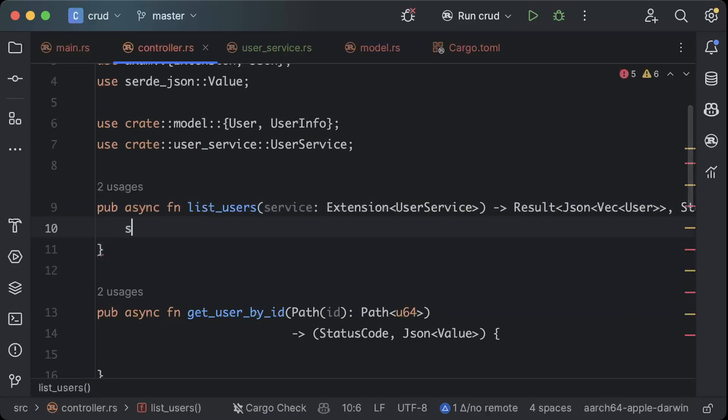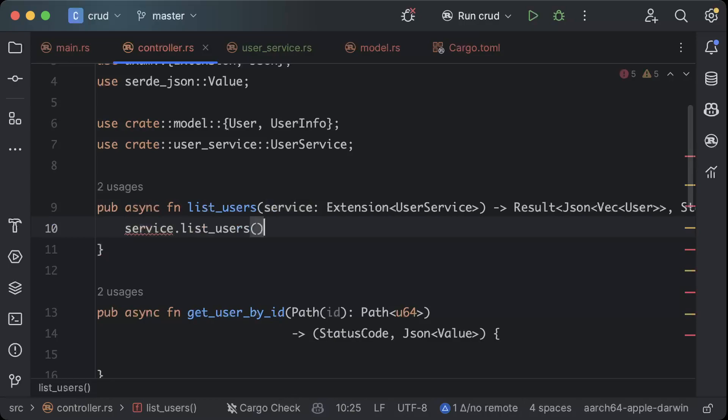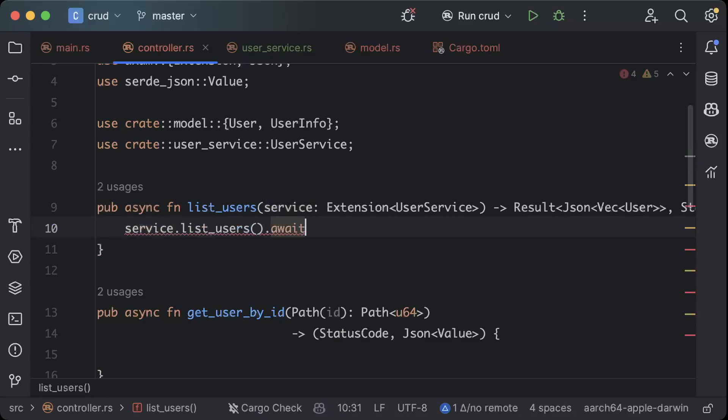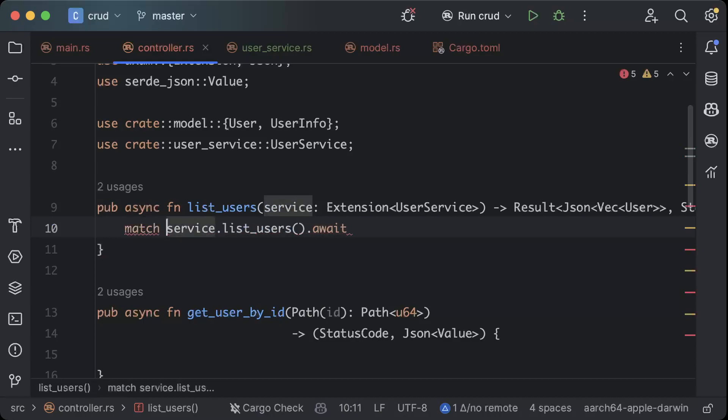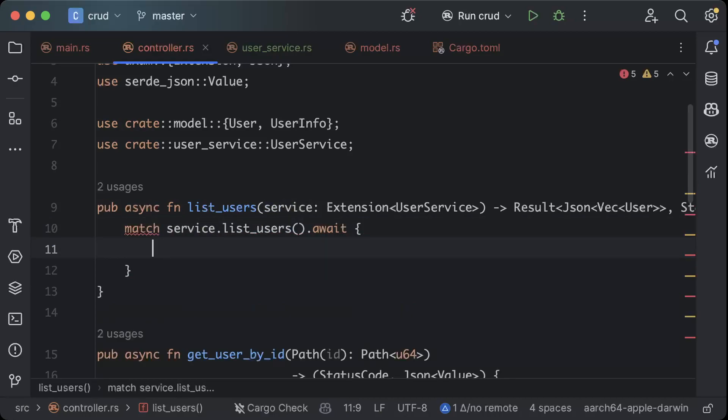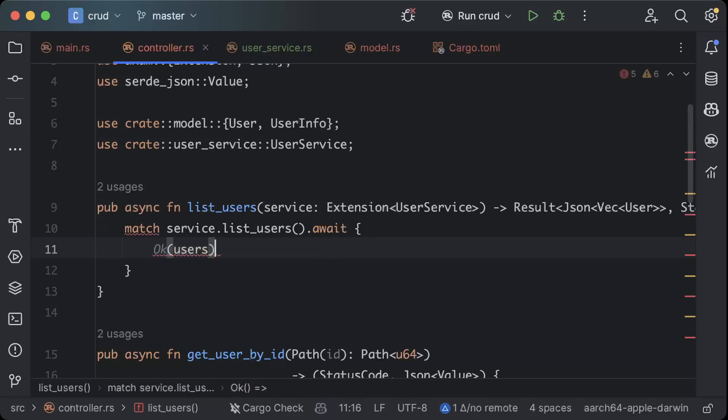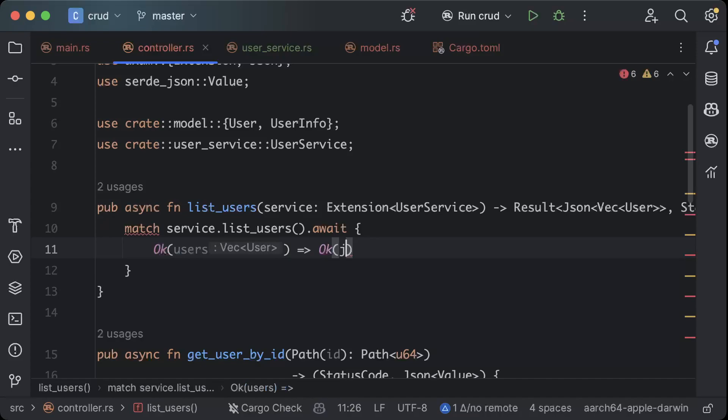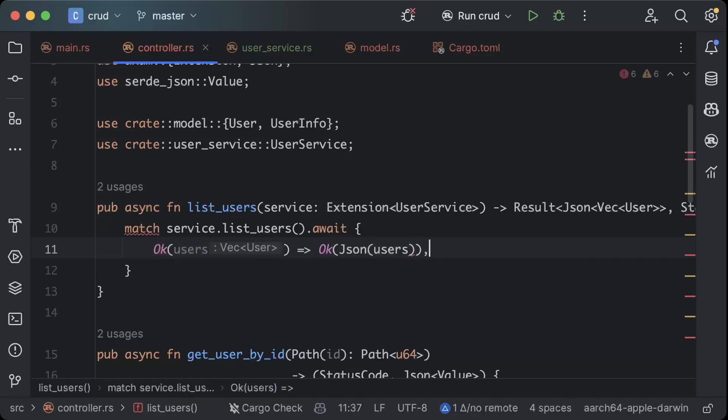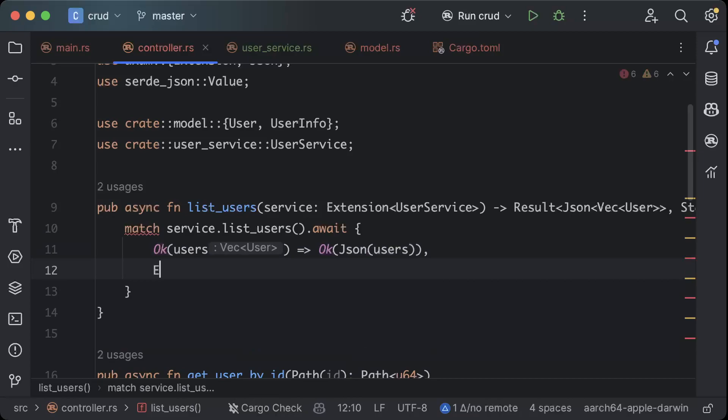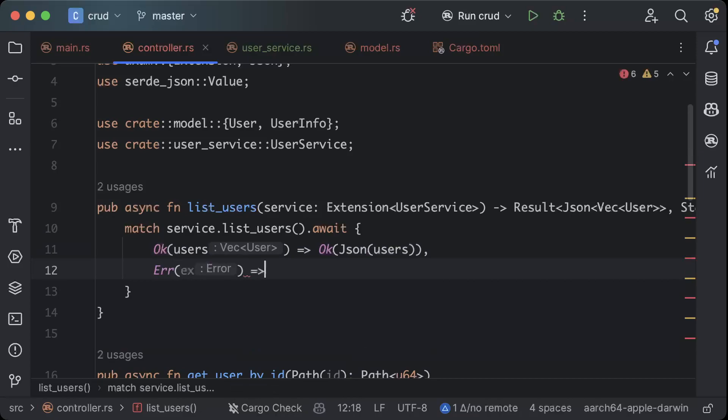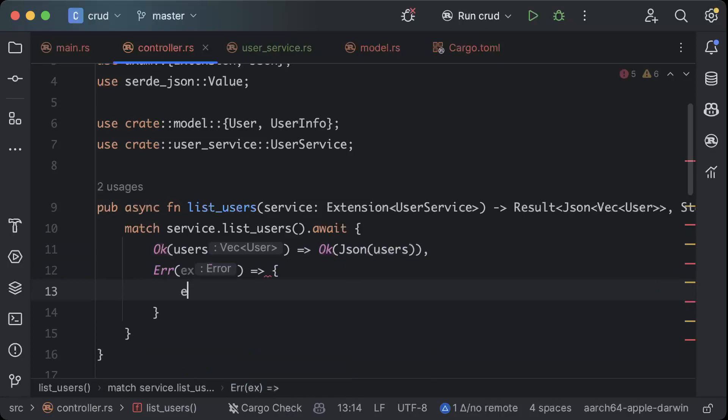And then we can just use our service. We'll say service dot list users await, let's wrap it in match. We'll say if it's okay and we get our users, we'll return an okay response of json of users. And if it's a failure then we'll get an exception and let us print, so we'll say e print.